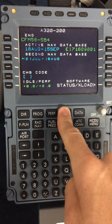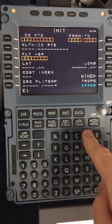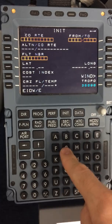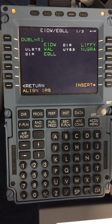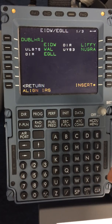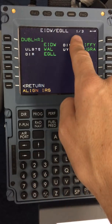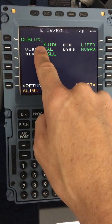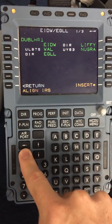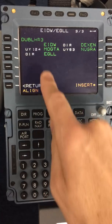On to the init page, and here we will insert the company route between Dublin and Heathrow. When we do this, you will see options available. Not every route has different options, but Dublin and Heathrow has 3 different options available to the crew, indicated by 1 to 3 up here. This is route number 1. The right arrow brings you to route number 2, and there is route number 3.